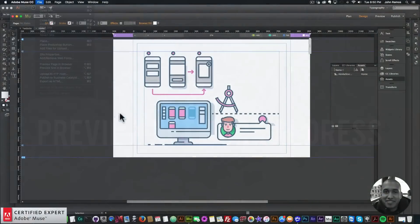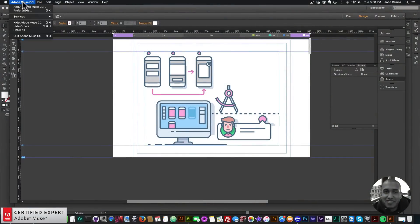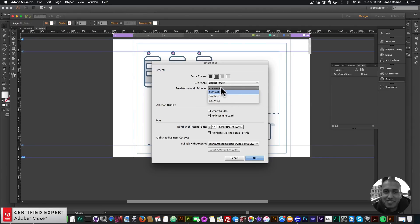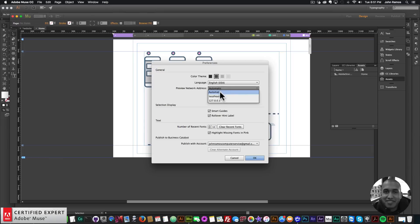The next update relates to preview mode. In Adobe Muse Preferences, there's now a Preview Network Address option with choices for Automatic, Localhost, and others. It says: choose which network address Muse should use for Preview and Preview in Browser — for most users Automatic is best, but if preview isn't working you can try one of the other choices to resolve conflicts.